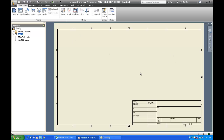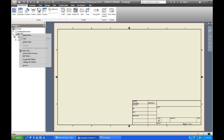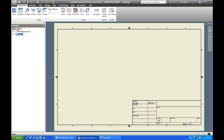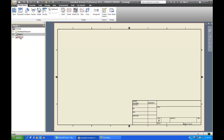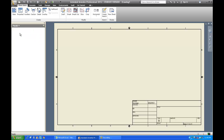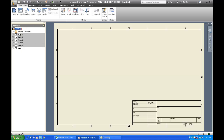Now we've got to put all of our other sheets in. To create additional sheets, the easiest way is to right-click in the browser and tell it to do a new sheet. The new sheet will look just like the old one. In this case, I'm going to need a grand total of seven sheets, so I'm going to make all seven in one go. They're all made and set up the same.